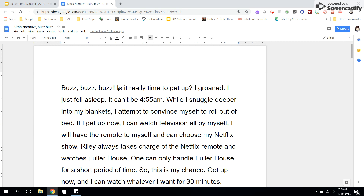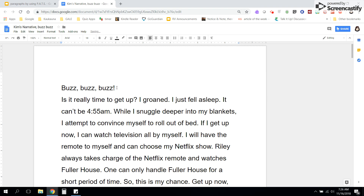Buzz, buzz, buzz. Is it really time to get up? So the action has changed there — it went from onomatopoeia to inner thinking. I'm going to press enter and start a new paragraph. Is it really time to get up? I groaned. I just fell asleep. It can't be 4:55 AM.